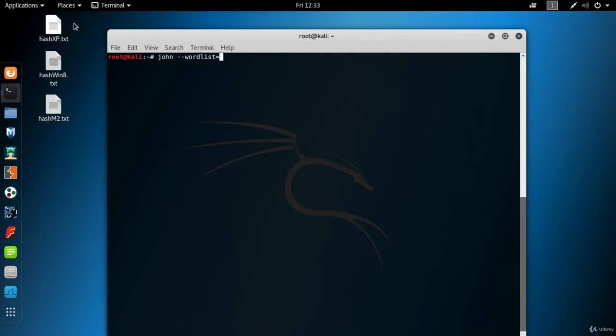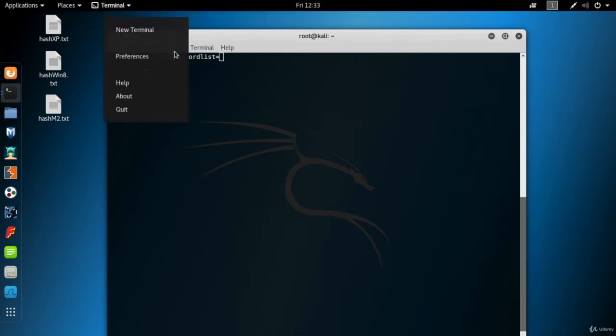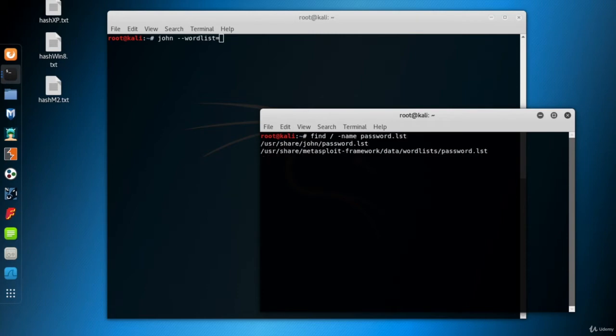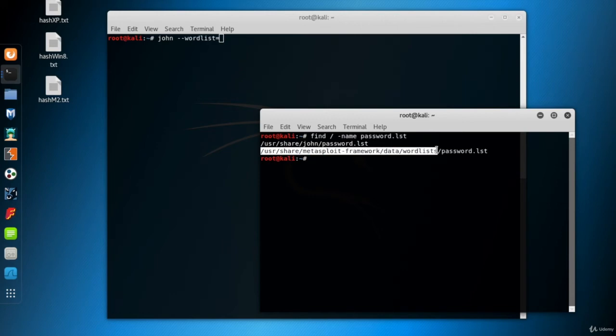So I'll open another terminal screen and search for a password list using the find command. Now there is a folder called WordLists under the Metasploit Framework folder. Let's go to that folder to see its content.